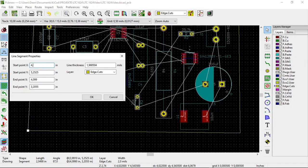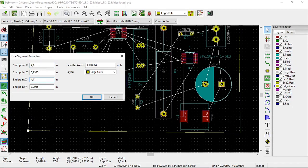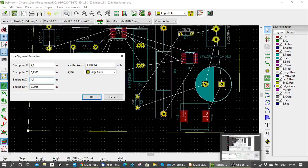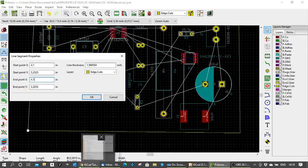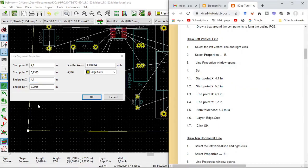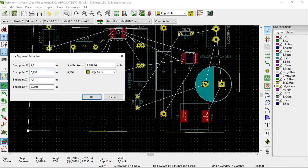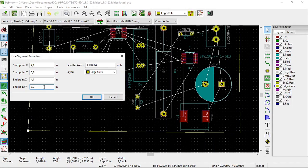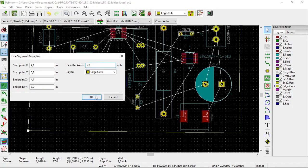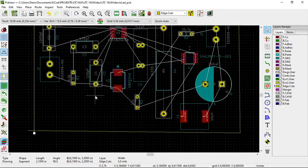4.1. The end point is 4.1 on the x-axis because it's a vertical line. Start point is 5.3 and 3.2. 5.3 and 3.2. And we make this thick line, make line thickness 5.0. And we click OK.